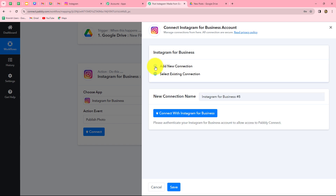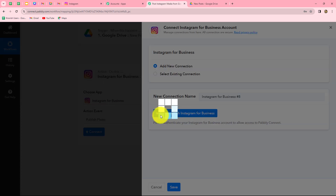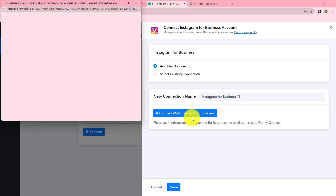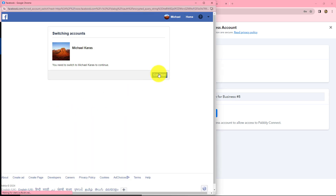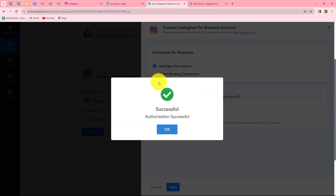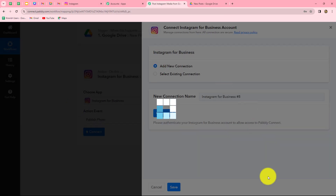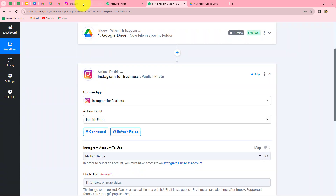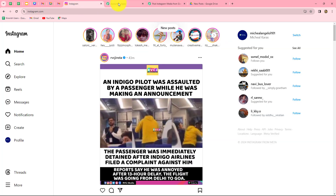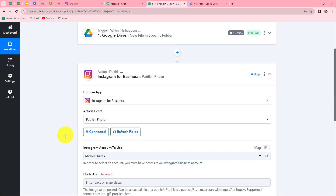I am going to click on add new connection to build a connection with my Instagram for Business account. Let us click on connect with Instagram for Business, and our authorization has become successful. Because I was already logged into my Instagram account, the authorization was completed very easily.